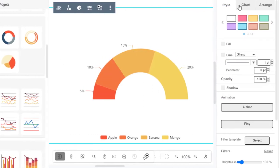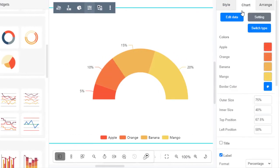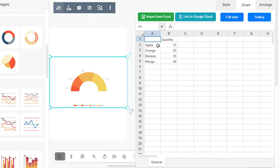You can go to Format Panel, Chart, Edit Data, to alter the data of the chart in a spreadsheet.